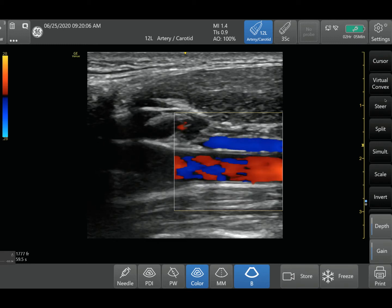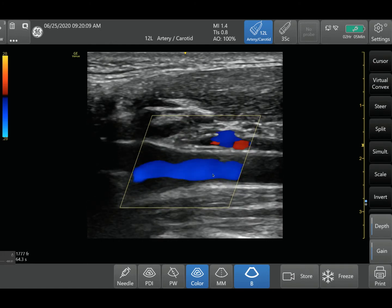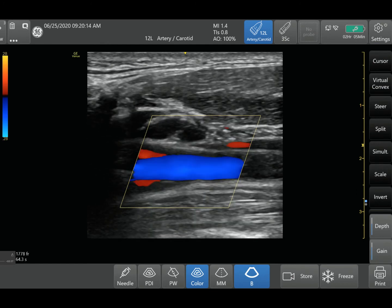What you can do is use a function called steering — there's a steer button right here. After activating steering, you can actually see that the blood flow is going away from the probe. This steers the angle so it's not at 90 degrees anymore — it's more of a 20-degree angle. So when you can't get a perfect angle on your color Doppler, sometimes you have to use steering mode to get better color Doppler signals. Before you could only see mixed blues and reds, but now you can clearly see that this blood flow is going away from the probe.